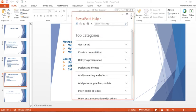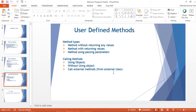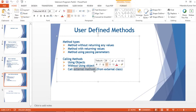Hello everyone, my name is Jitendra and welcome back to my YouTube channel. Today I'm going to cover user-defined methods. In the last video I could not cover external methods much, so today I'm going to cover external methods.